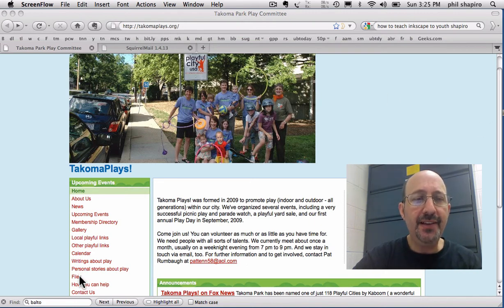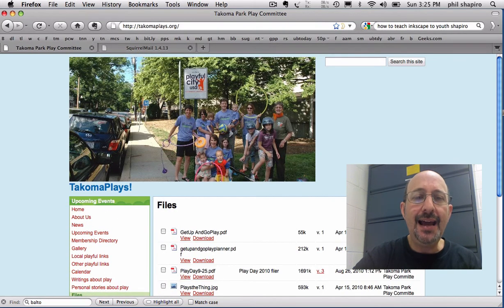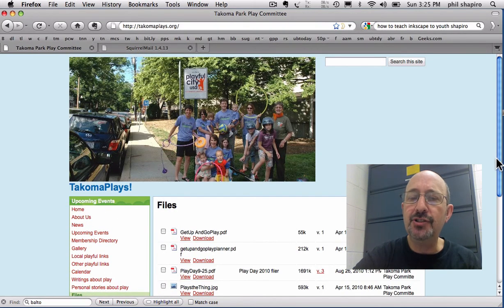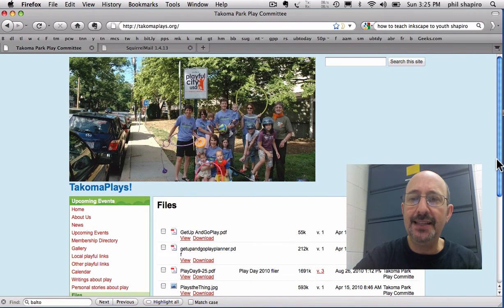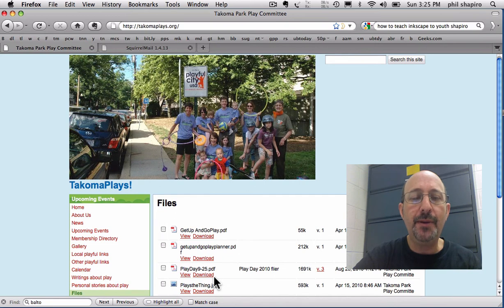And here's our file section. So I click on the file section, and I'd like to send a link to different email lists about our upcoming Play Day on September 25th. Here's the flyer prepared by Mary. She did a fabulous job.